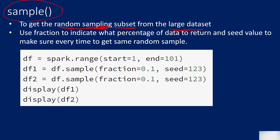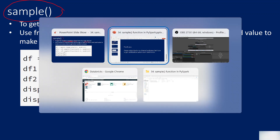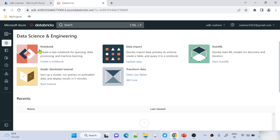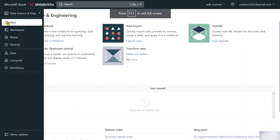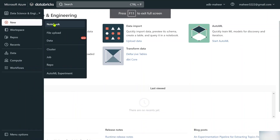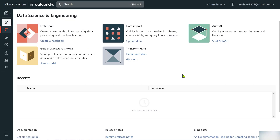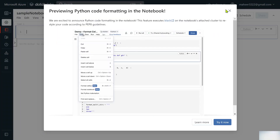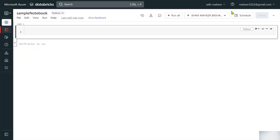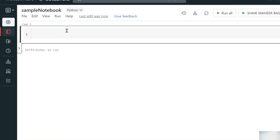Let me practically explain this so you get the most out of it. I've already opened my Databricks workspace, so let's create a new notebook and name it 'sample notebook'. Python is the default language. Let me hit the create button, and once the notebook is created, close any pop-up that appears.